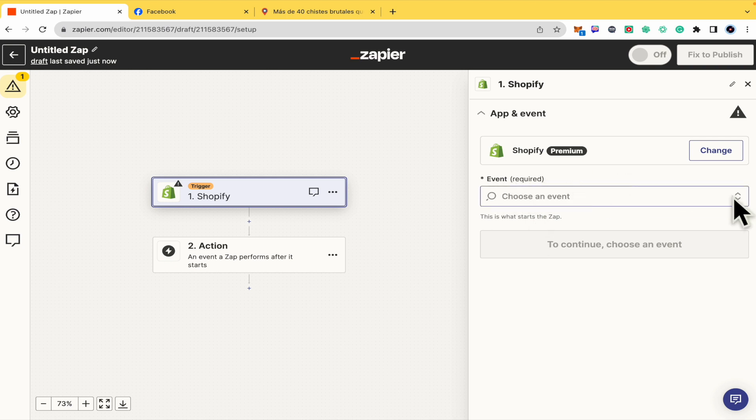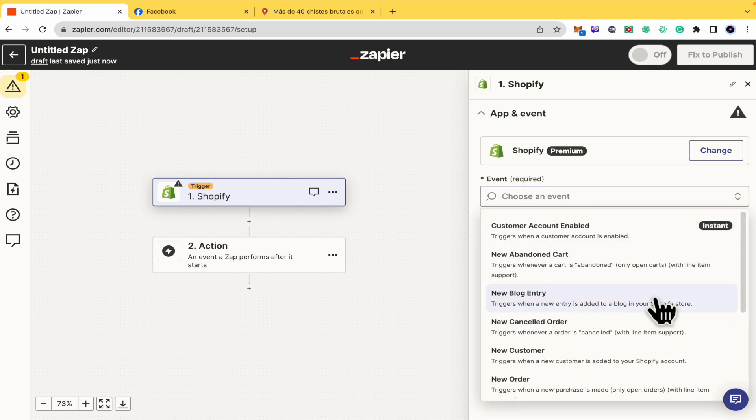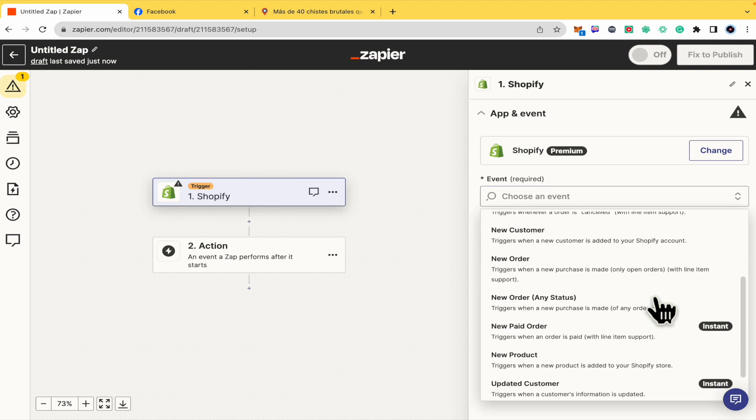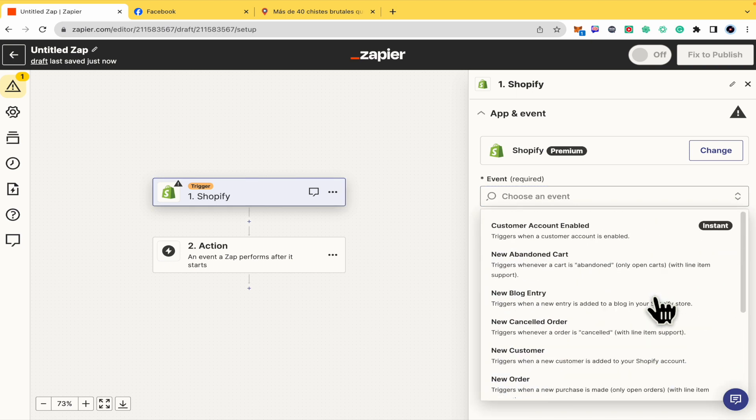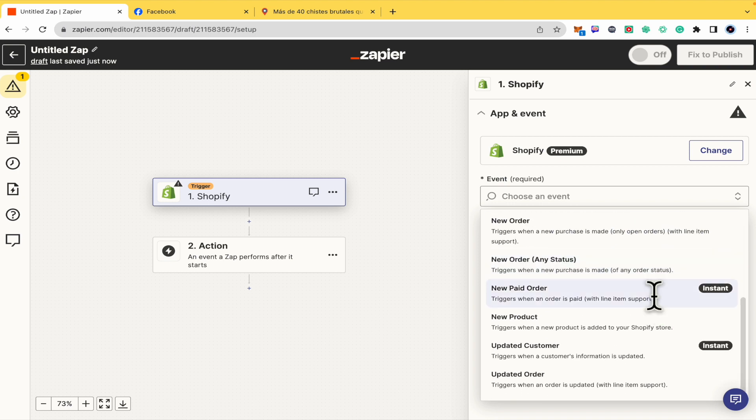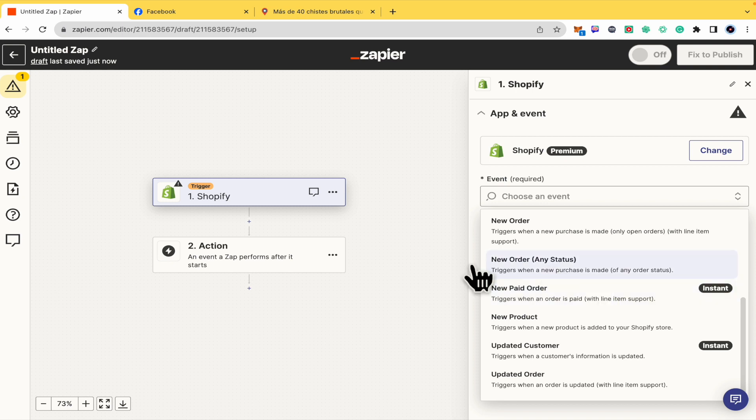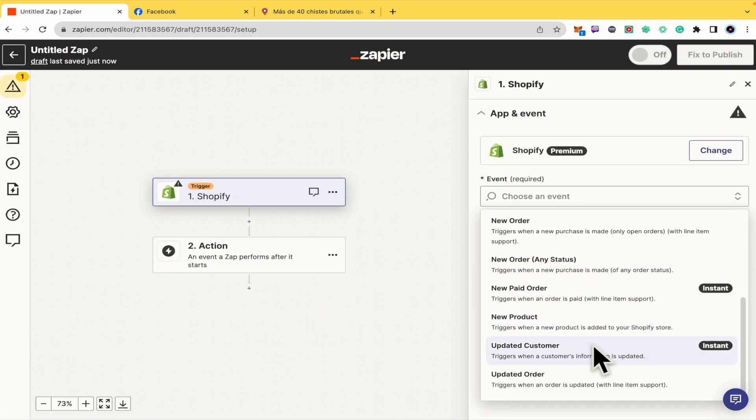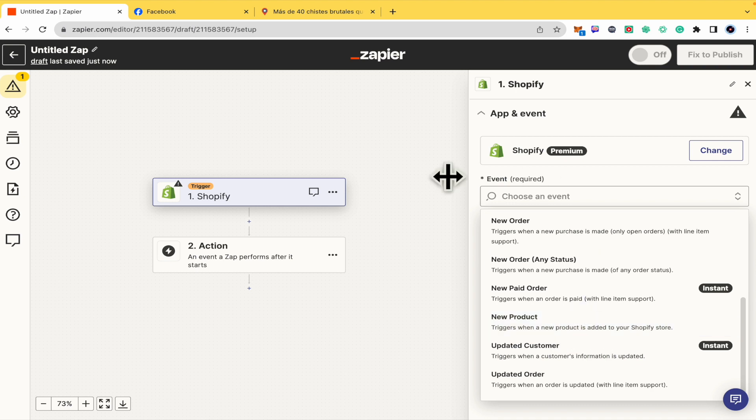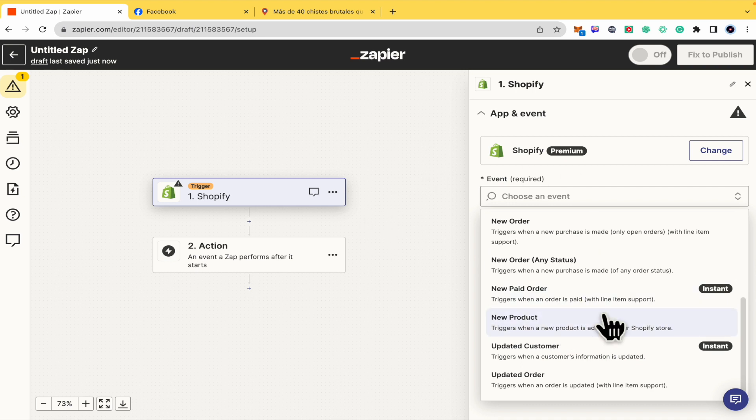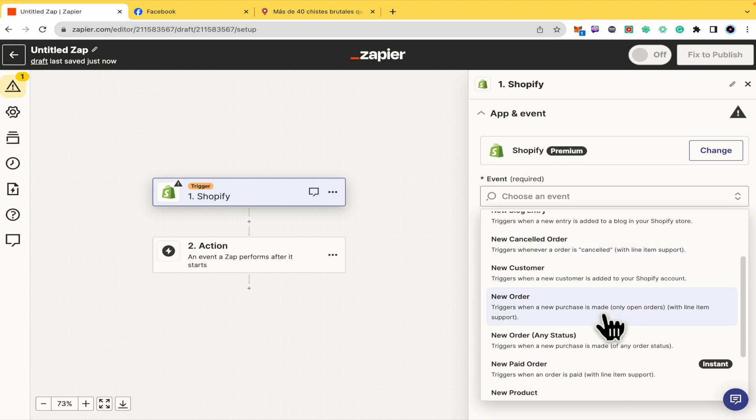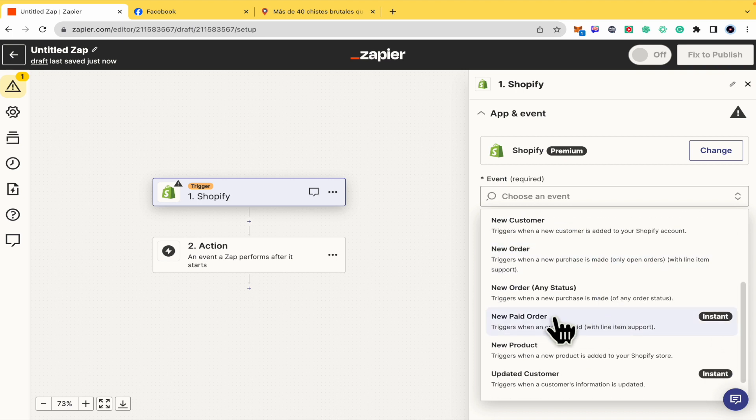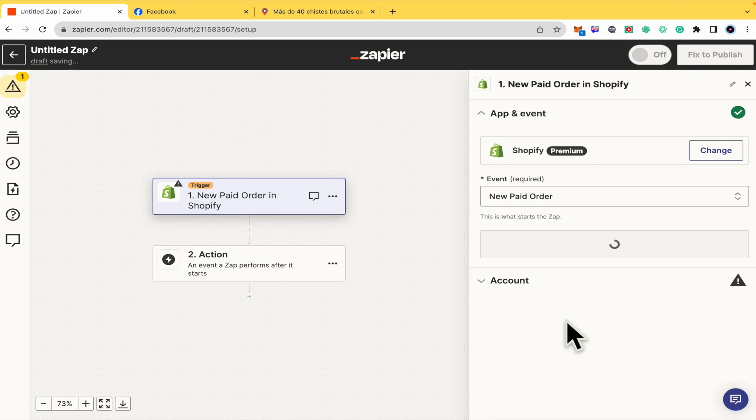Depending on what you need, there are several actions here. Let's suppose if there is a new paid order, this goes directly into a Google form. Or if you create a new product, this product goes into your Google form. It depends on what you need. By now, let's suppose I want a new paid order.